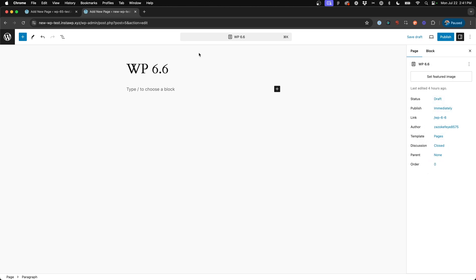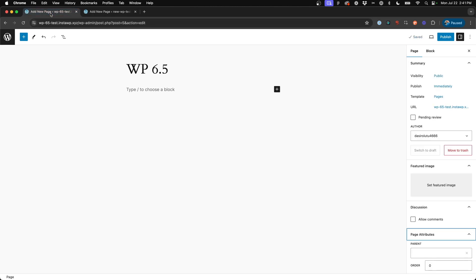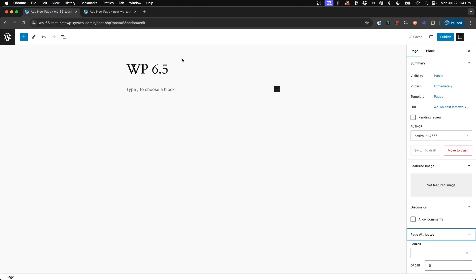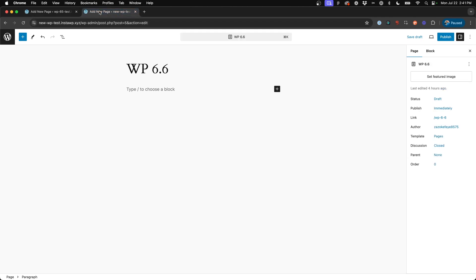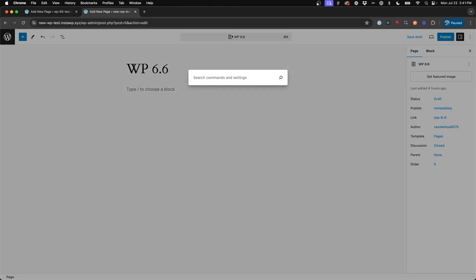All right, now the second update I wanted to highlight is this sort of shortcut bar here in the top middle of your window now. So if we take a look back at WP 6.5.5, there is no middle panel search bar here, right? And so when you come back to 6.6, we've now suddenly got this new shortcut menu. So as you're working, you can either come up and click this shortcut menu, and it brings up a modal that allows you to search commands and settings.